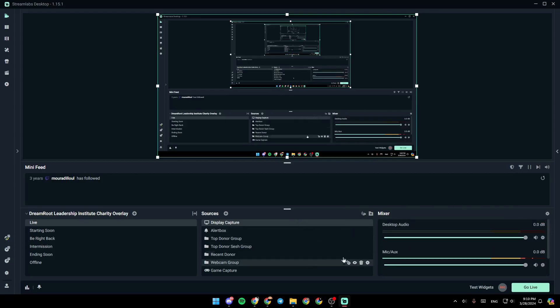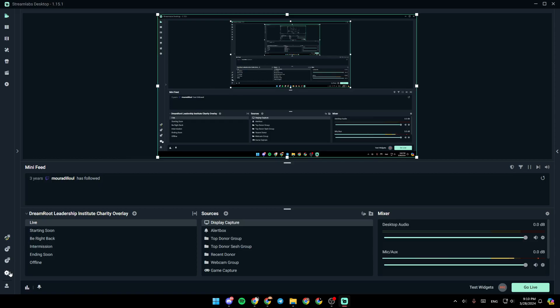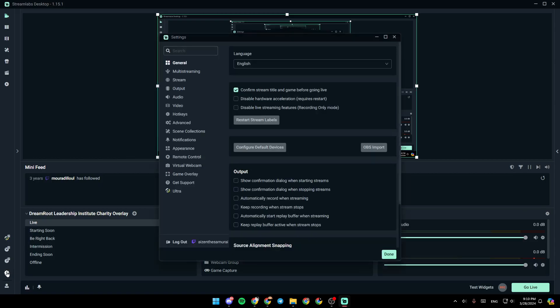So right now, in order to reset your Streamlabs settings, all you need to do is go ahead and click on the gear icon in the bottom left corner. That will take you to the settings.